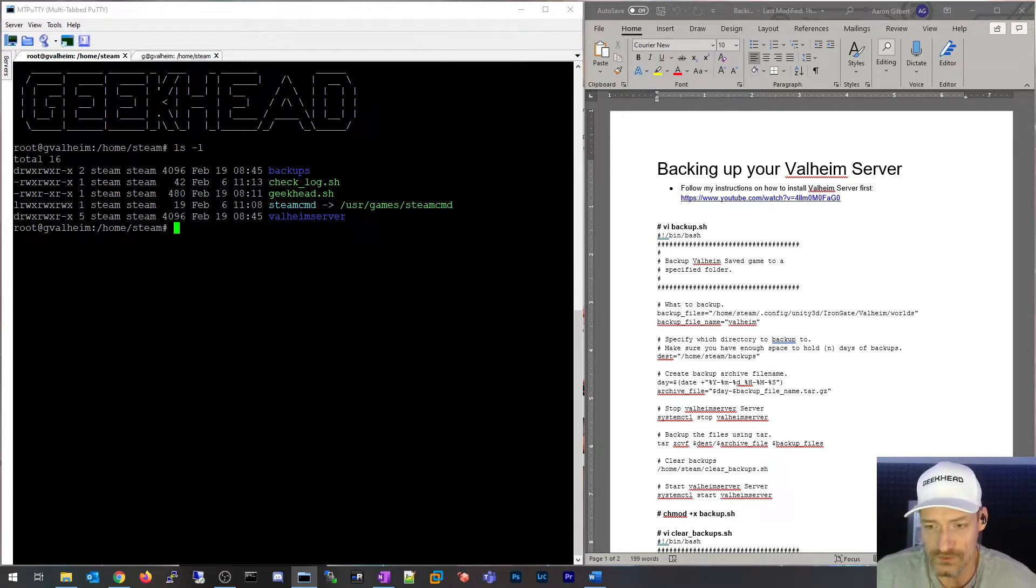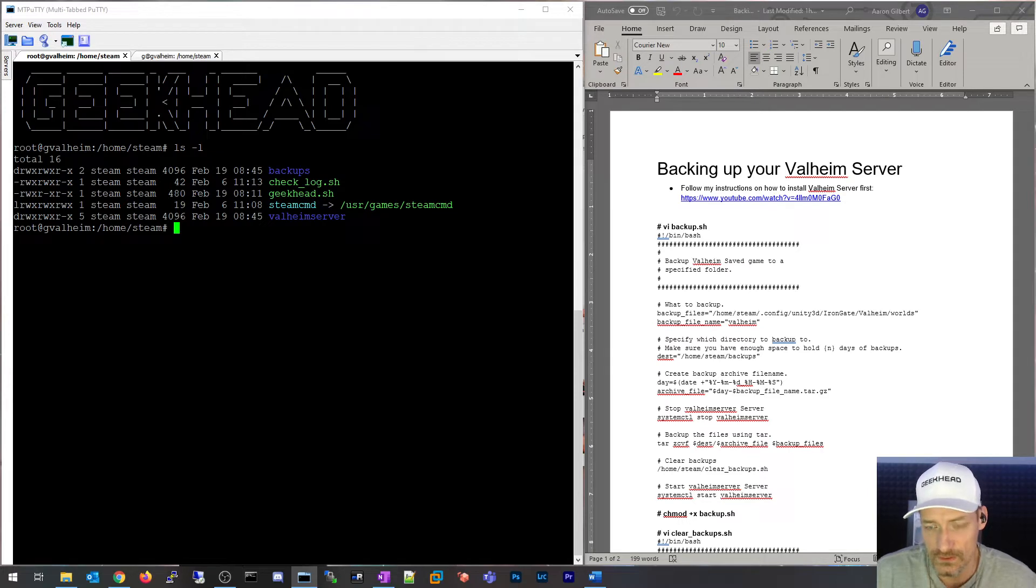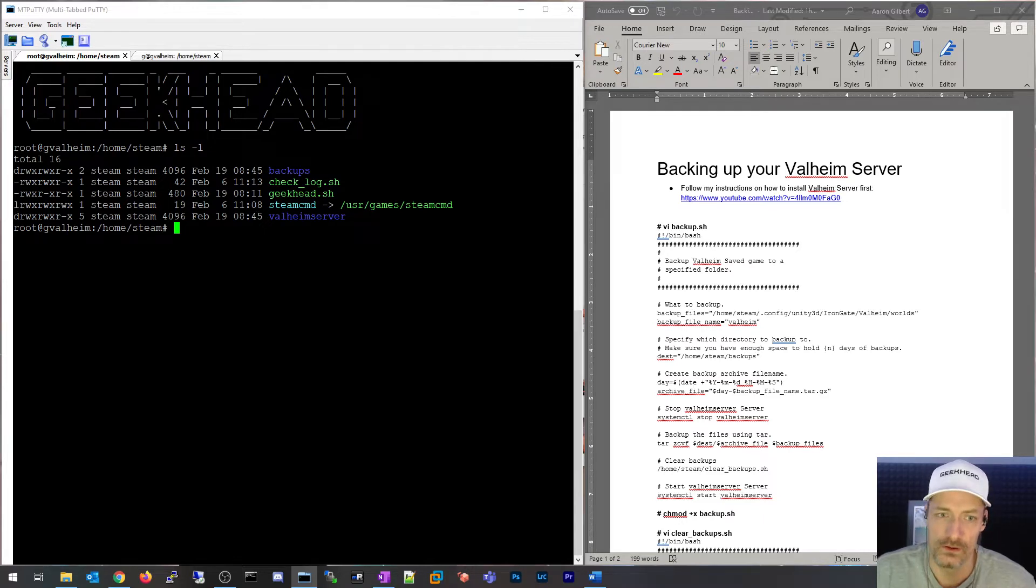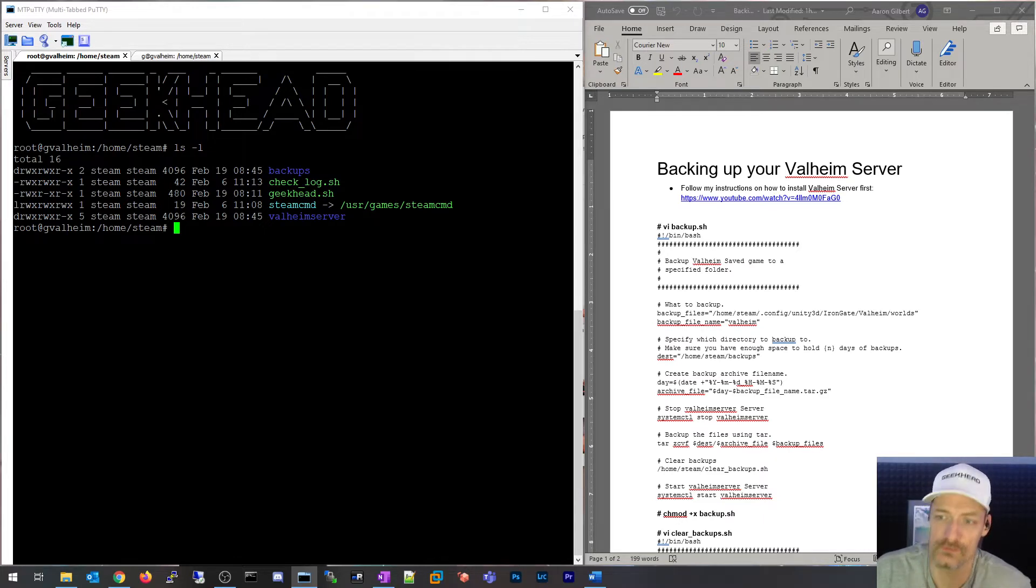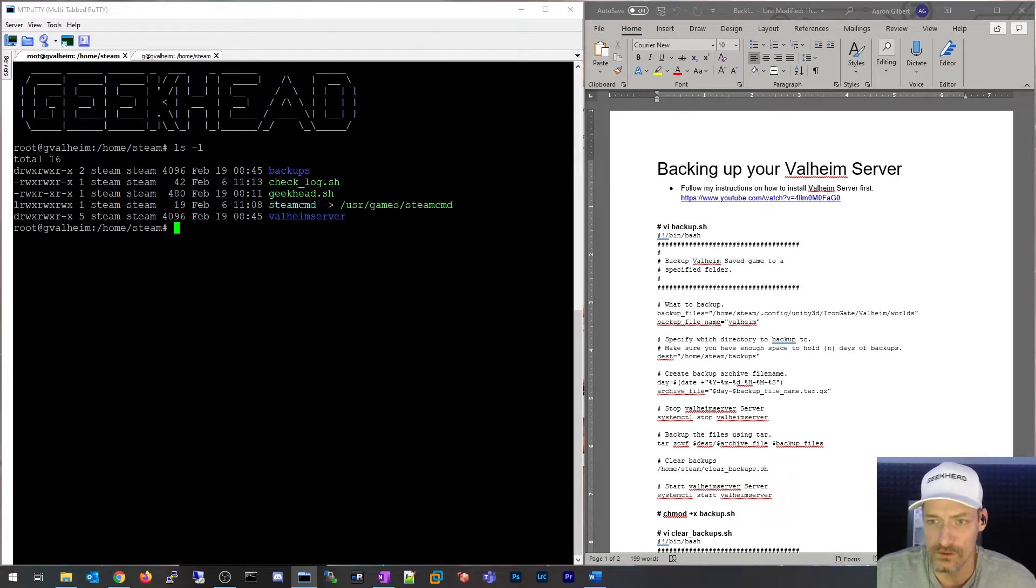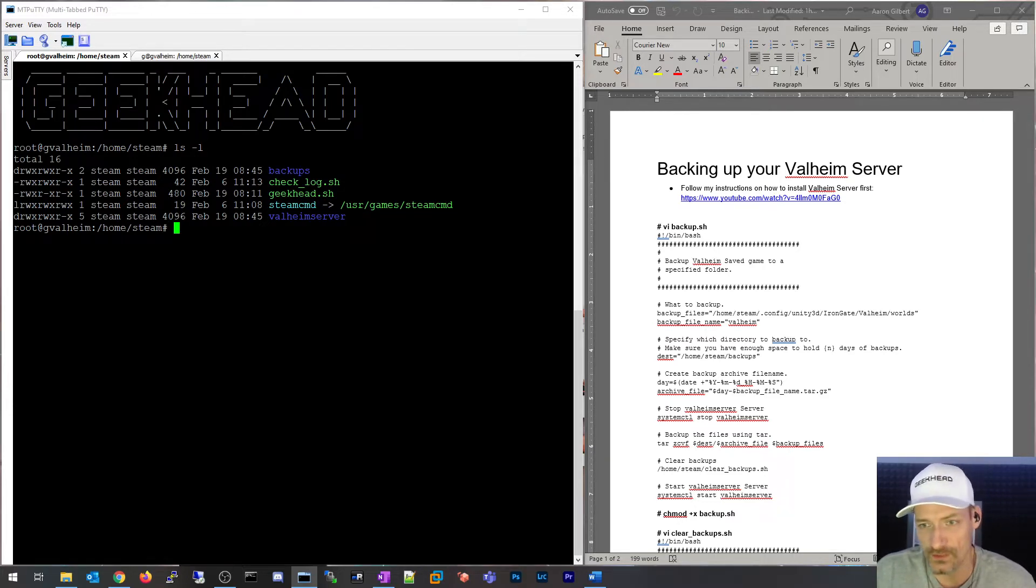Basically, it's two shell scripts. One is going to be the backup script, the other is going to be a clear backups, which is basically management of the backup files. I only want to keep 30 days worth of backups, so the clear backups is what deletes anything older than 30 days.